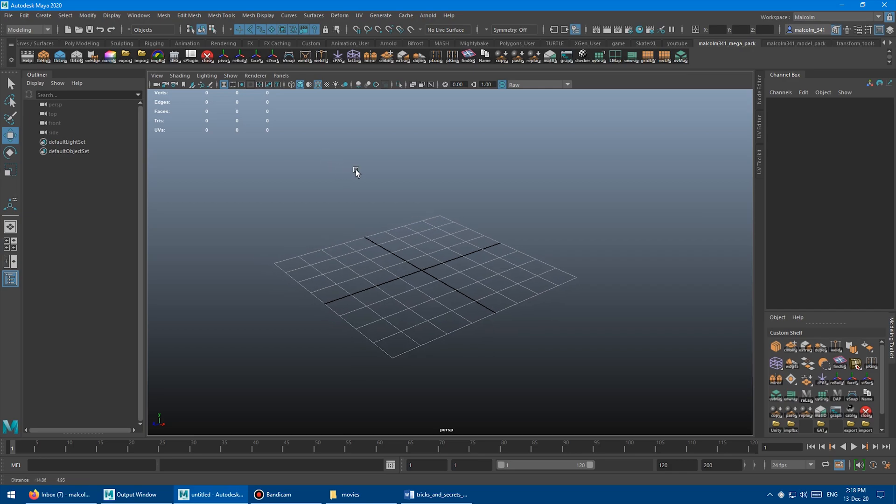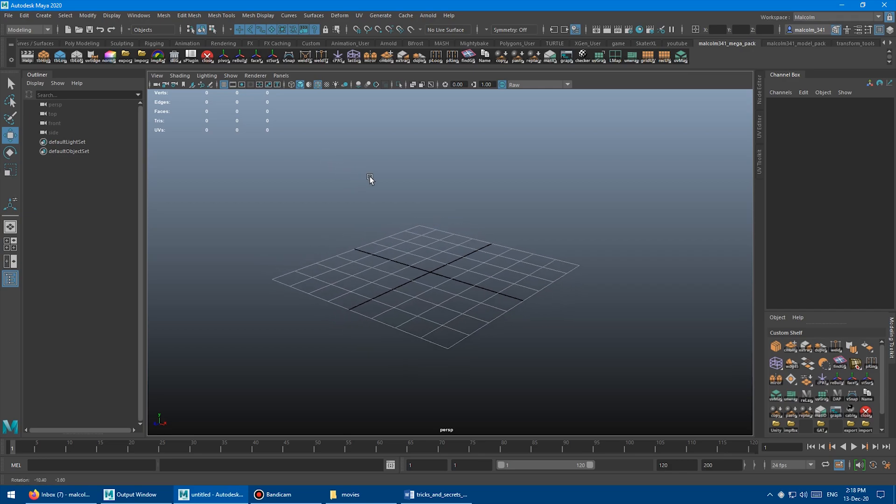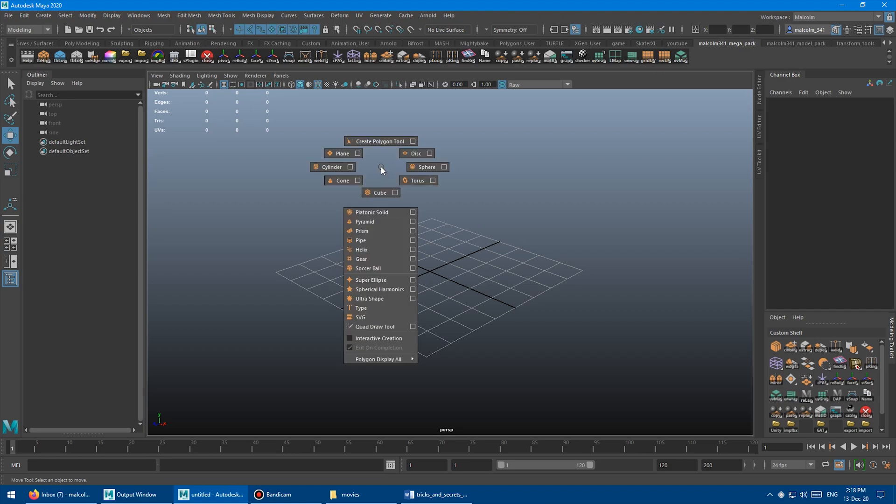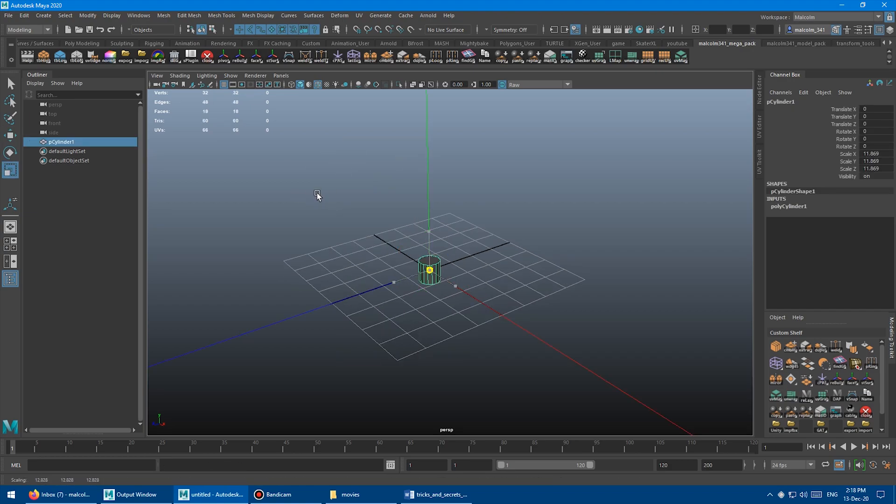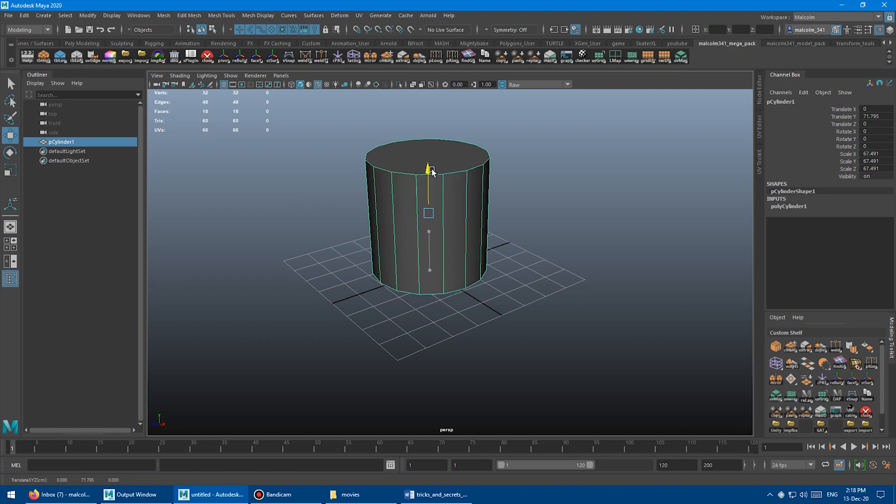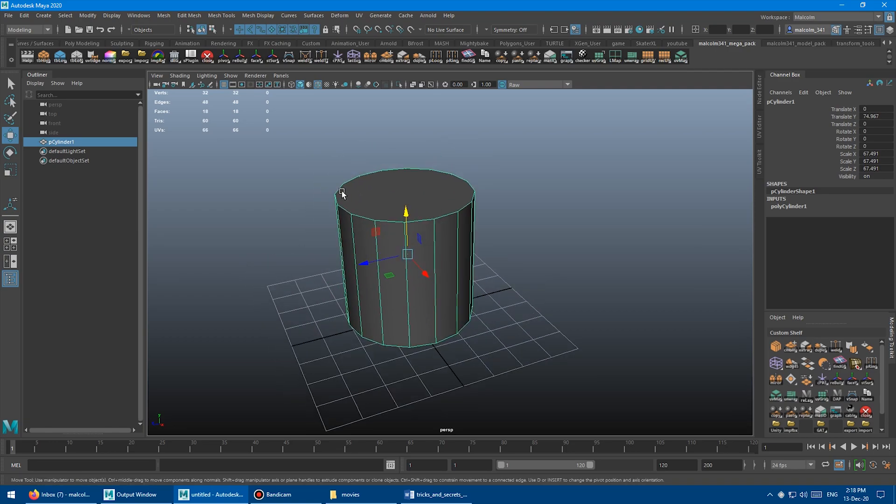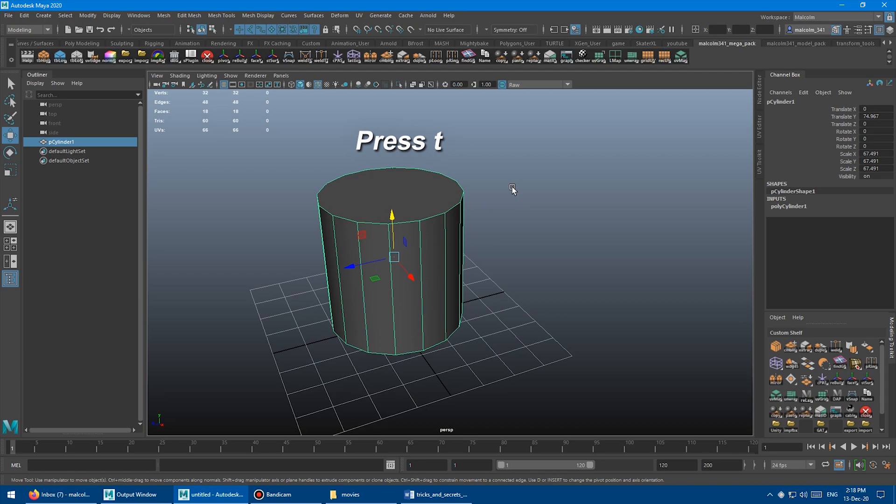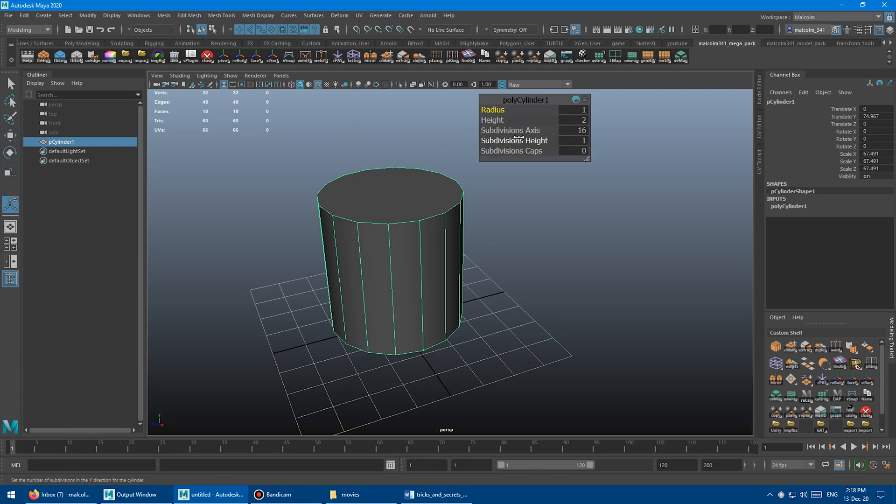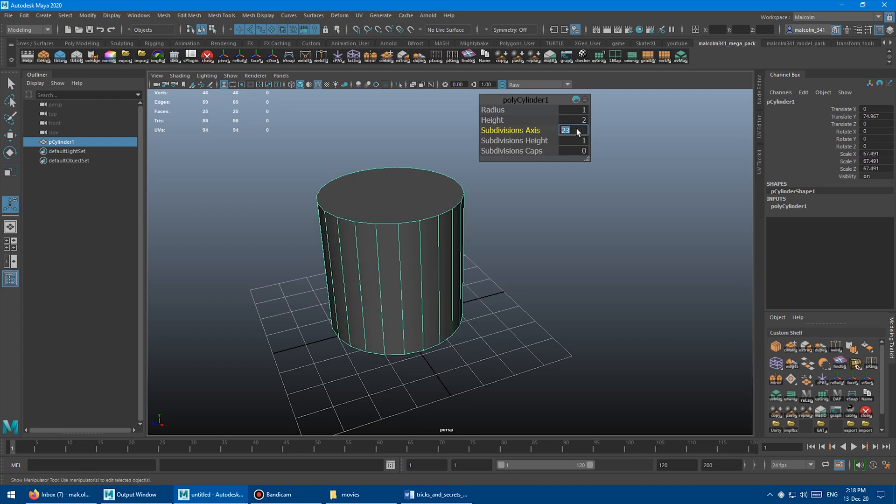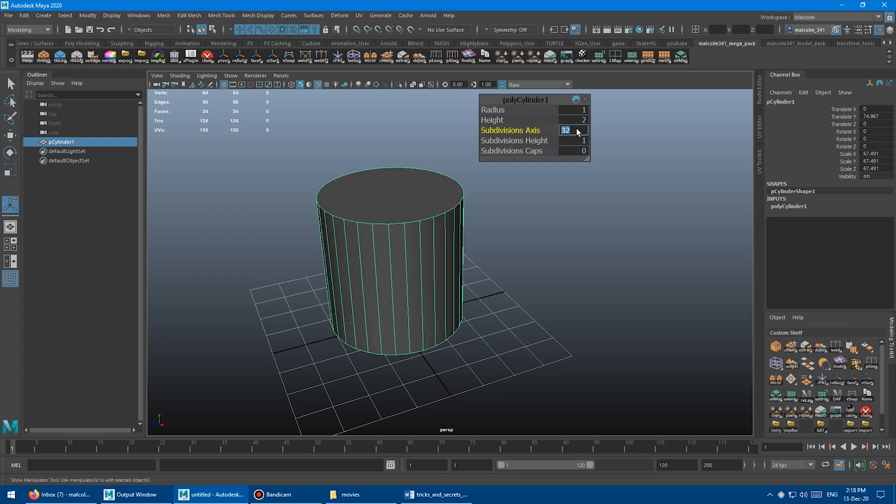First up we have the duplicate object and preserve history. I'm going to create a cylinder and scale that up a little bit so we can see it. If I press T on the keyboard or go over here into the channel box, I can access this history window where I can change the number of subdivisions. I'm going to change the number of subdivisions to 32.